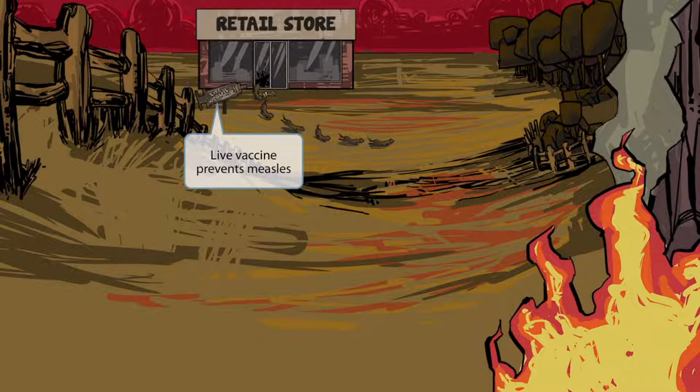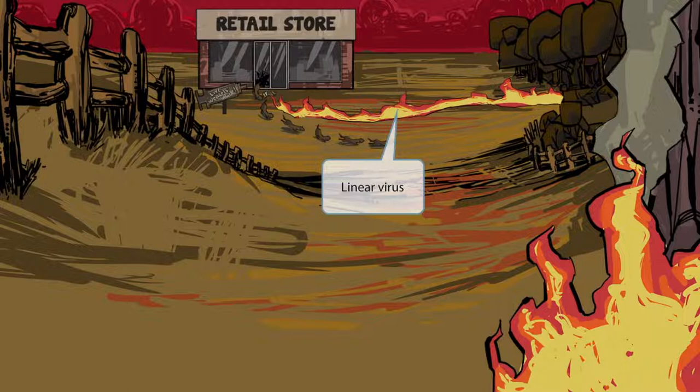Notice this fire leaving the retail store and reaching to the forest. These mischievous weasels started this fire, which is why they are fleeing the store right now. The fact that this fire starts a long line will help you remember that measles is a linear virus. The term linear refers to the genetic material — the RNA itself — and how it's arranged in a linear pattern.